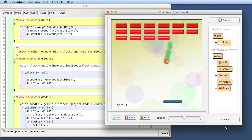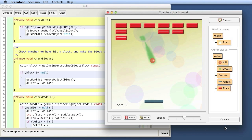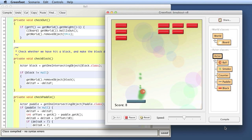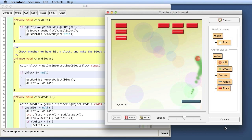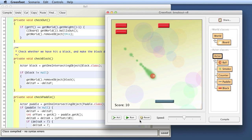Let's try that out — compile again and run it. There we are: we hit a block, the block disappears, and the ball bounces down. That's it! This is pretty good. Now we should also update the score — at the moment we get points every time we bounce the ball off the paddle; we should get points for every block we remove. The basis of the game is now all there, and we can add special blocks, sounds, and more interesting features later.